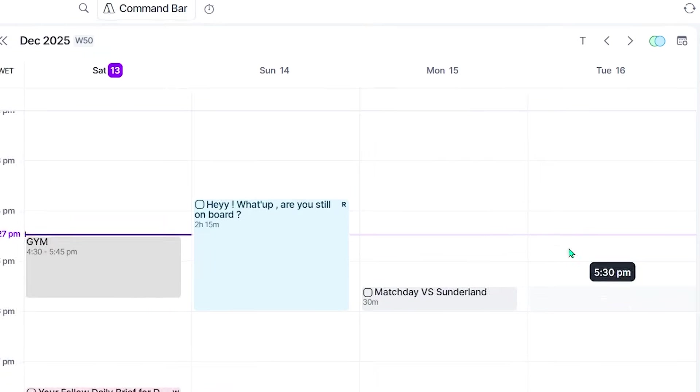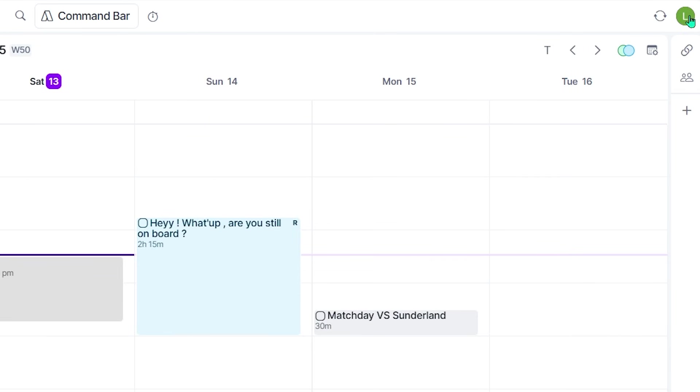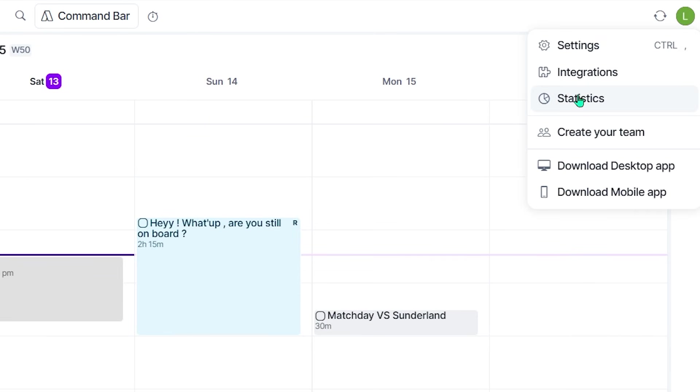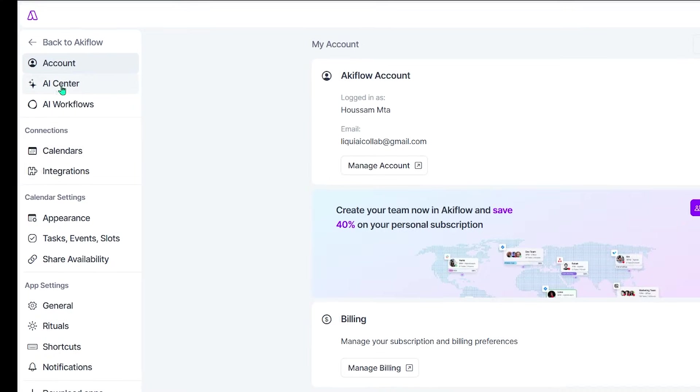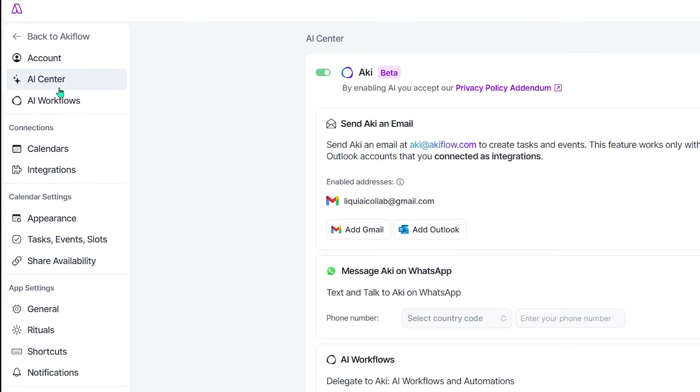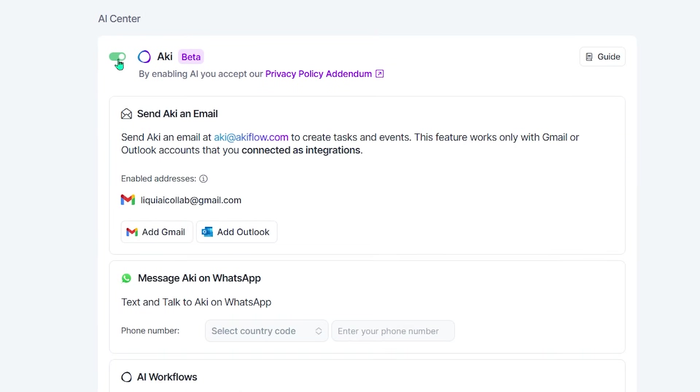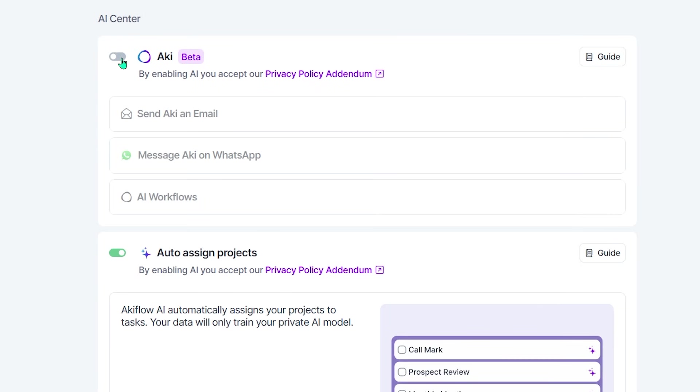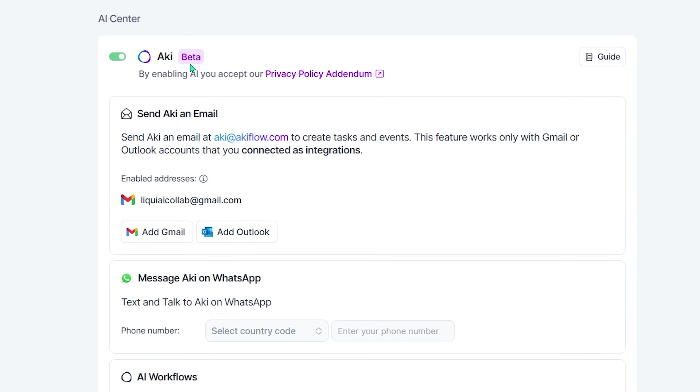Now, the AI in AccuFlow is where productivity really levels up. Inside the AI Center, AccuFlow introduces Accu, a smart assistant designed to help you plan, organize, and execute your day with ease.